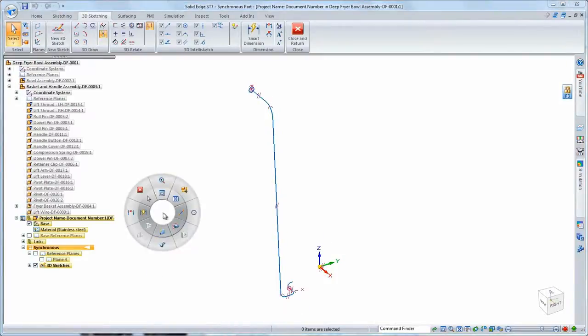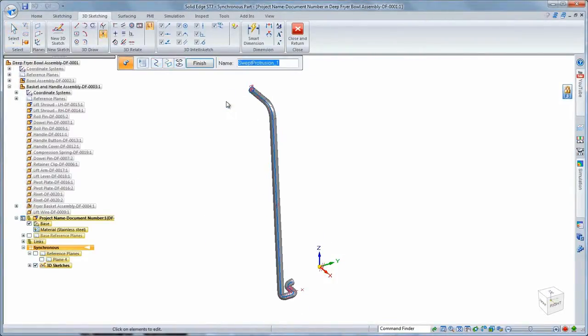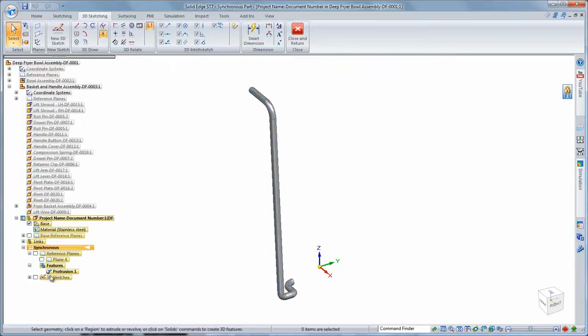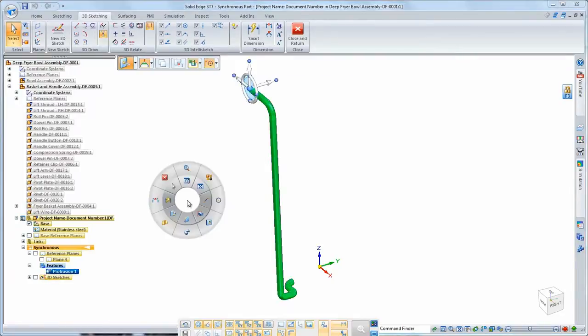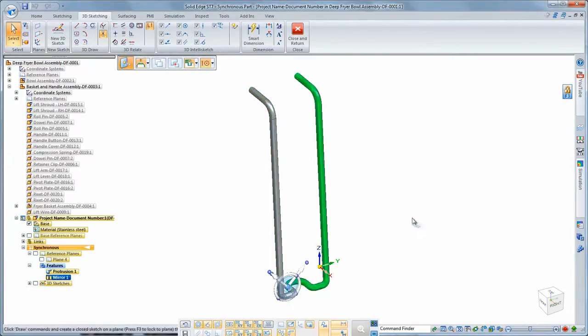We're ready to generate the wire lift guide by sweeping a circle along the 3D sketch. Since it's symmetric about the center plane, we'll mirror this swept protrusion.